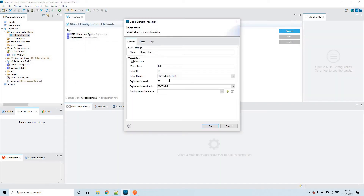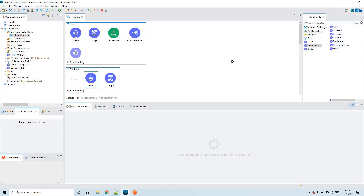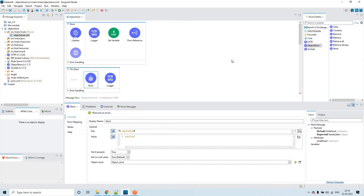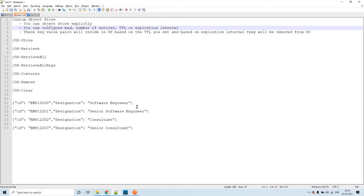In the same configuration we have the expiration interval. This acts as a scheduler — it will check which keys have expired and are meant for removal from the object store.